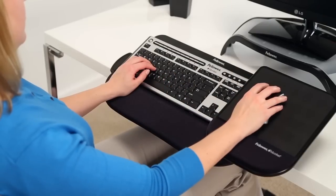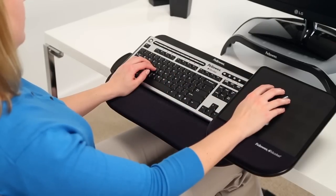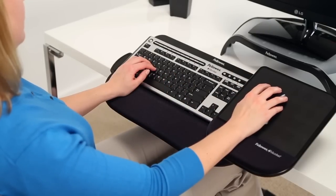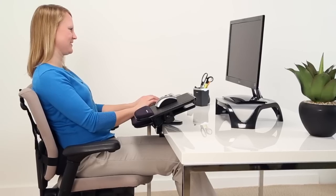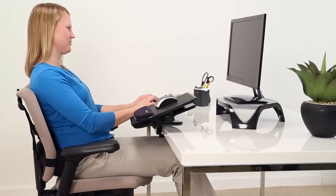Introducing the revolutionary new Fellowes Tilt and Slide Keyboard Managers, which allow you to work in first-class comfort.